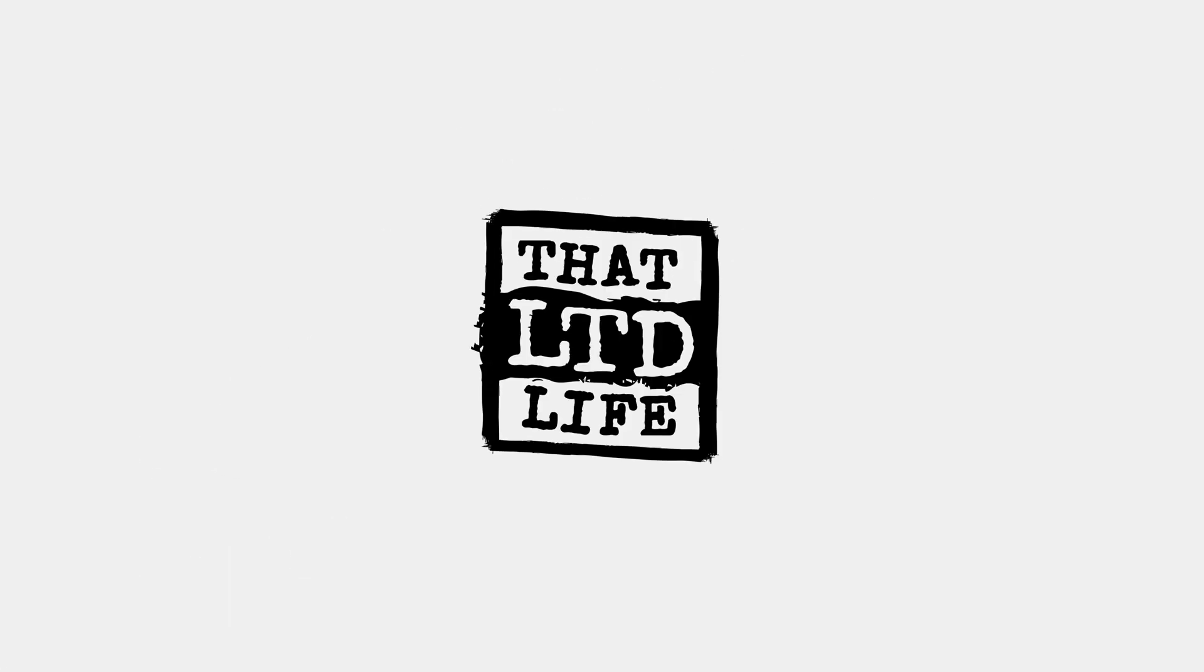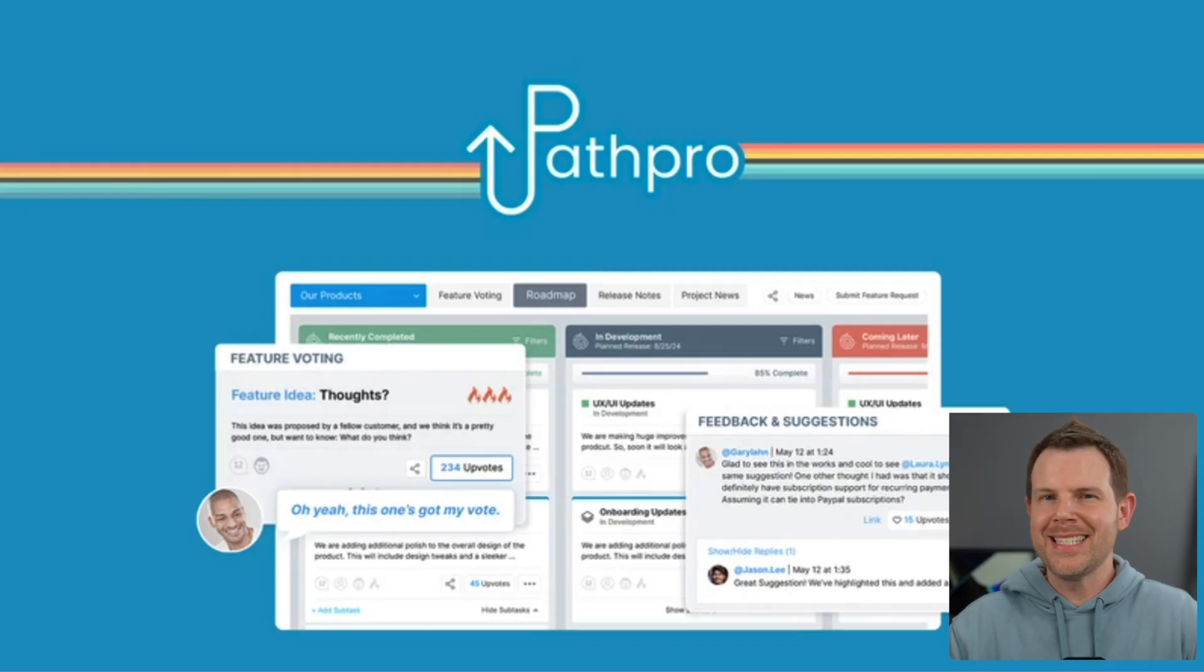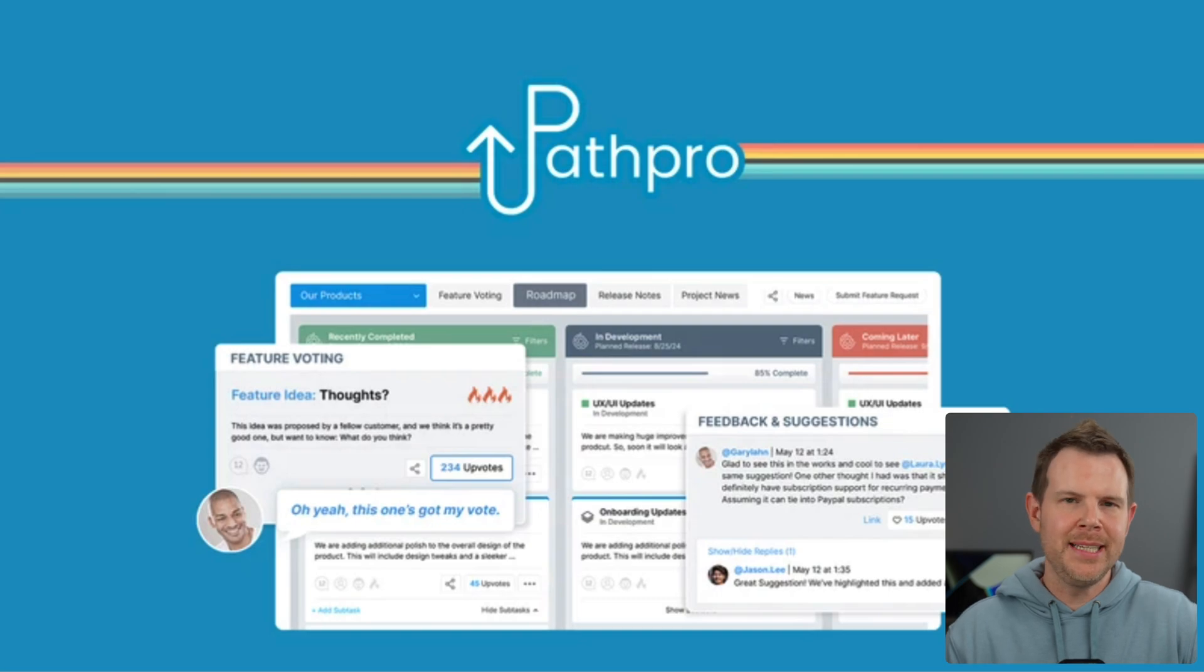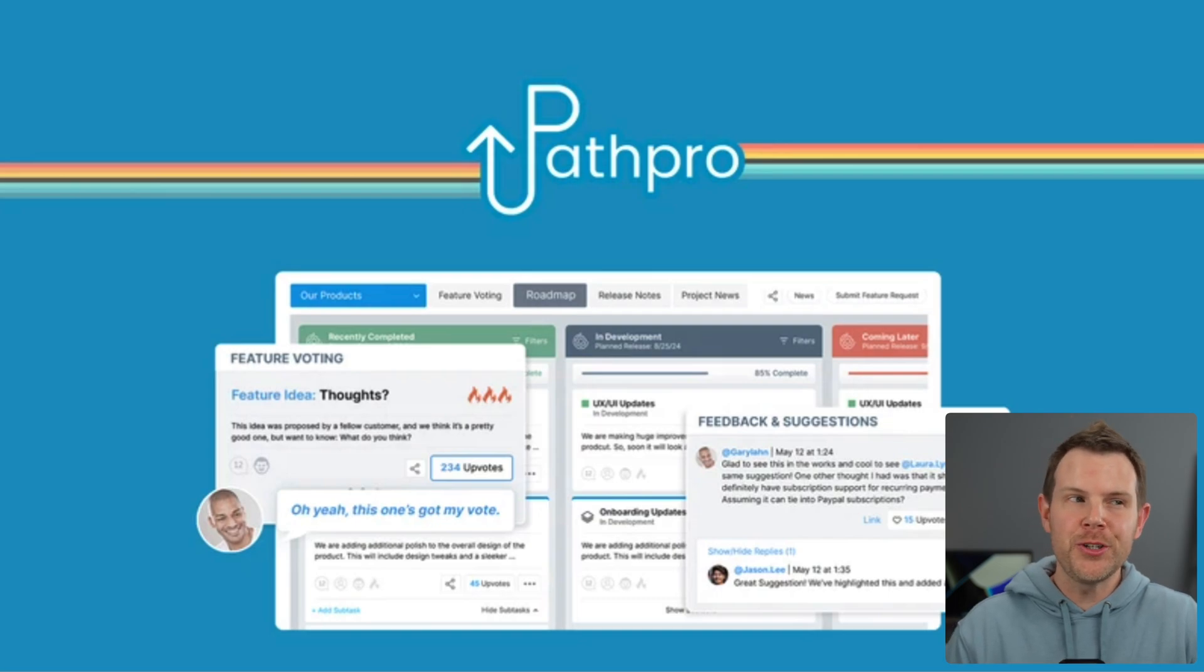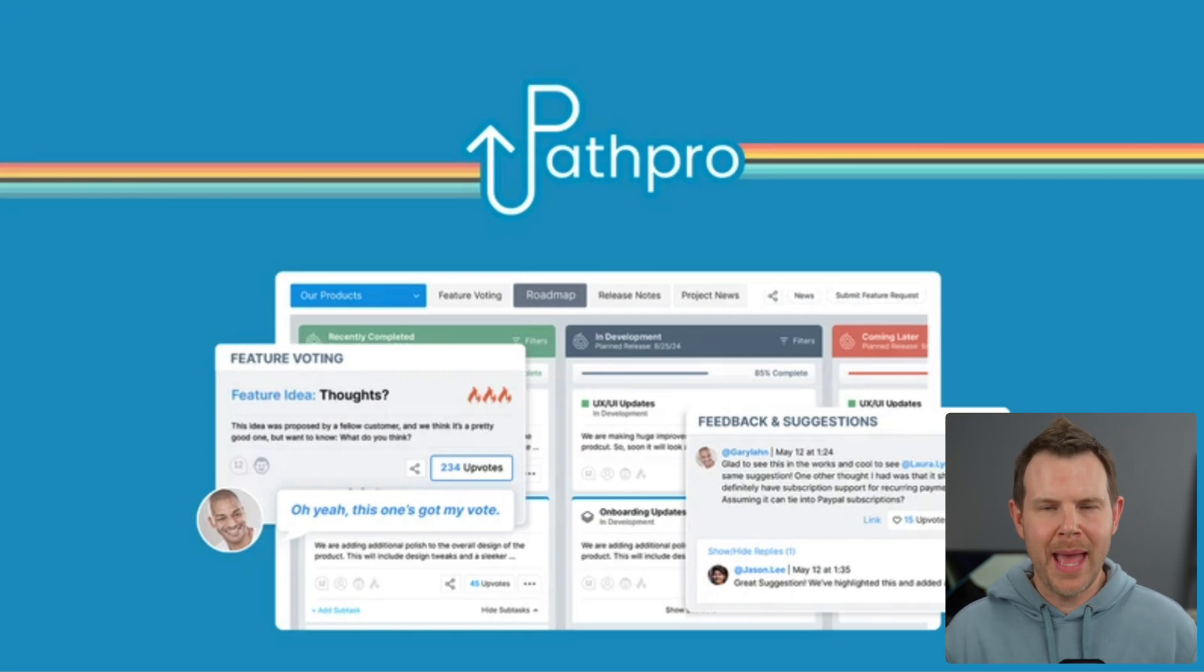Coming up today on ThatLTD Life, I'm going to be testing out PathPro. This is a new lifetime deal at AppSumo for a feature collection slash roadmap tool.